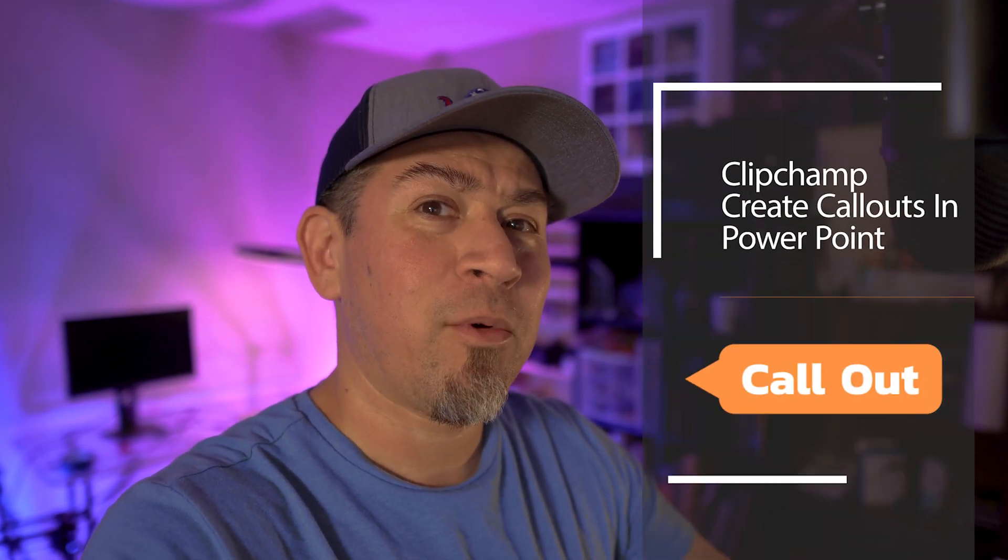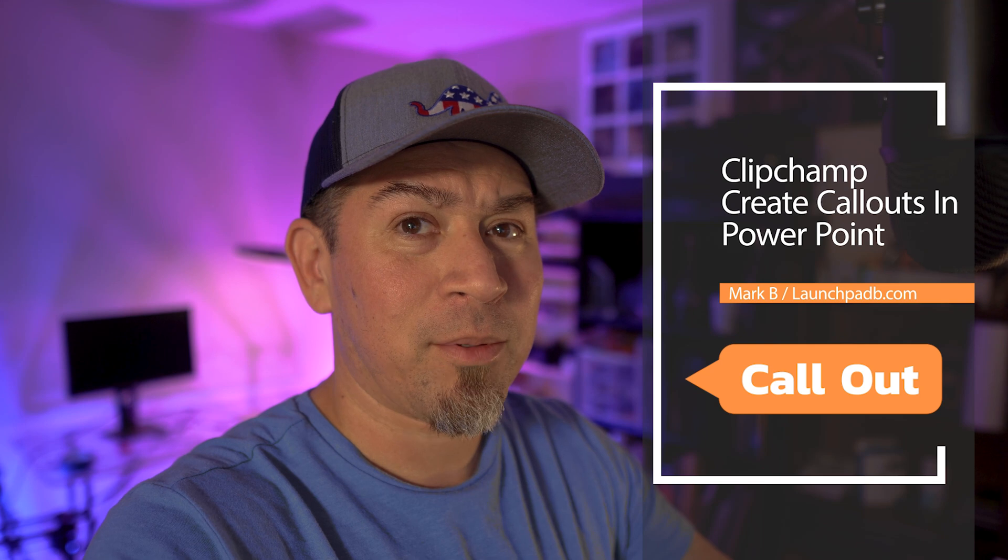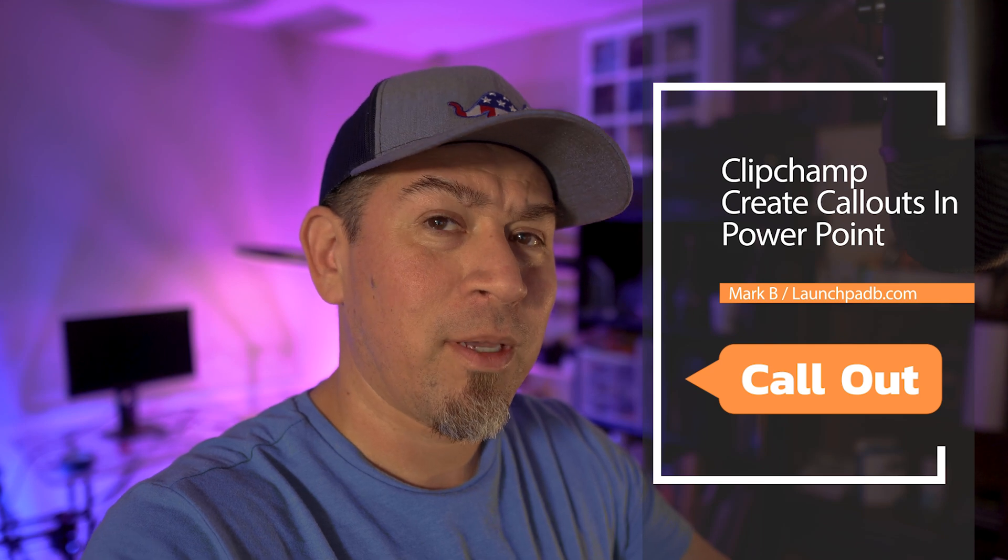Hello folks, it's Mark with Launchpad B. I know it's been a while, but I'm coming in today with a Clipchamp tutorial.